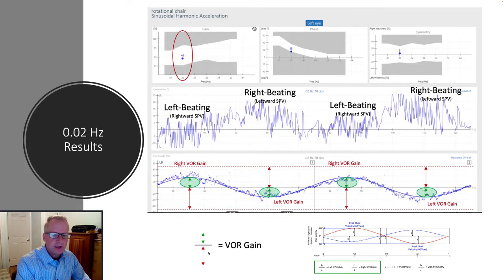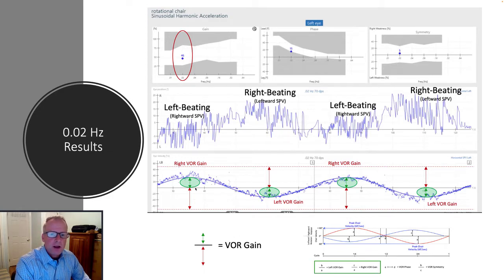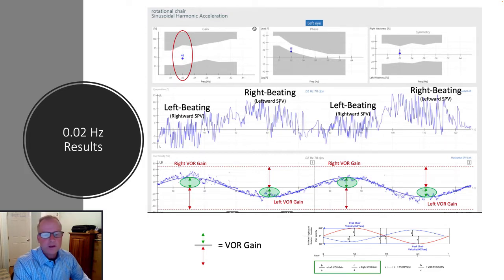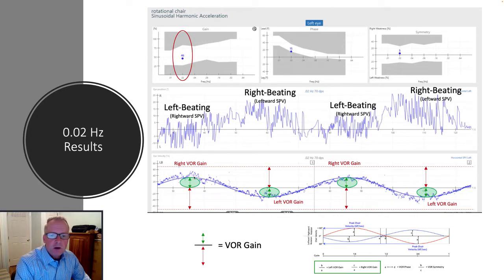That produces a VOR gain response. As you can see here, the eye response in relation to the overall chair response, or chair stimulus, produces a VOR gain that's approximately 50%, or about 46. The VOR is never going to be perfect.